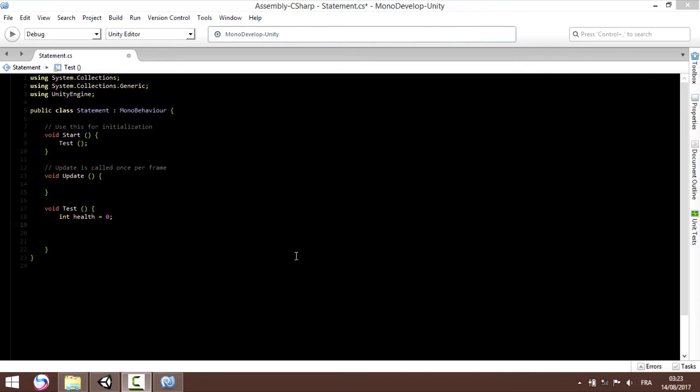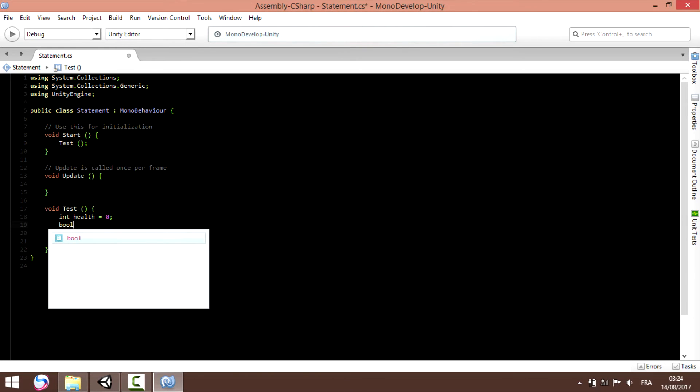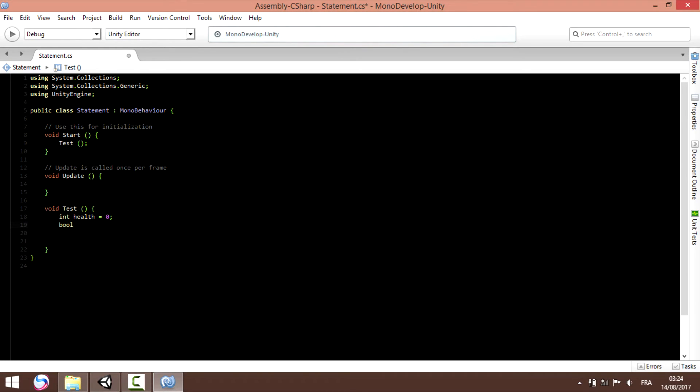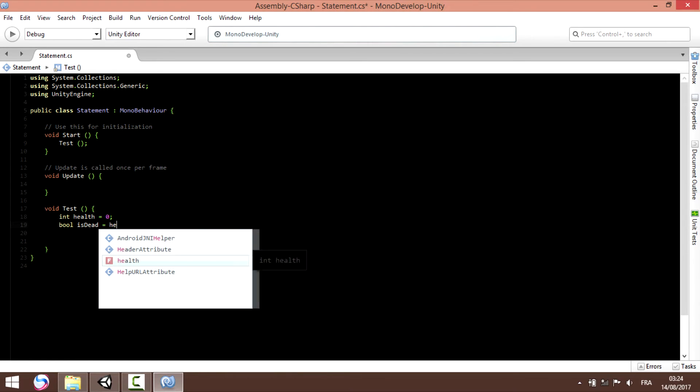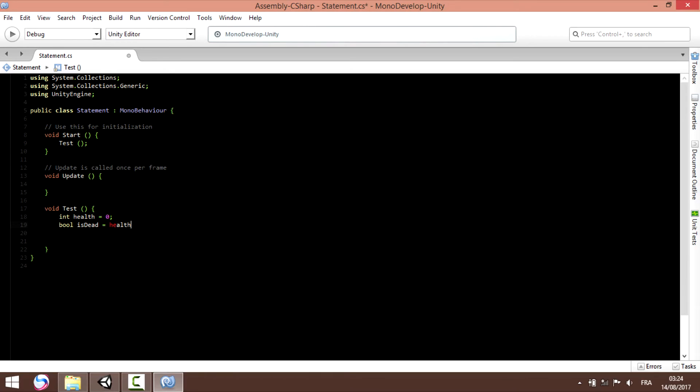Now we have learned how to work with the statements. Let's try to learn how to simplify writing conditions to make them easy to work with. Let's try to create a new variable, is_dead, equal to, is_dead equal to health less than zero.